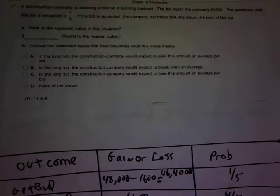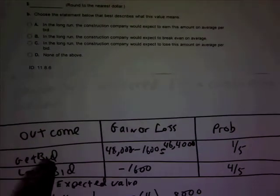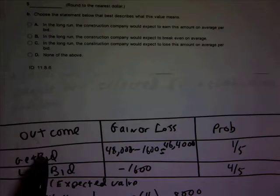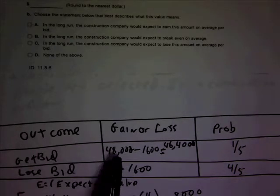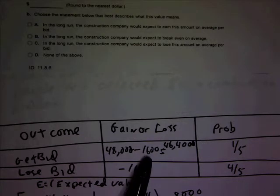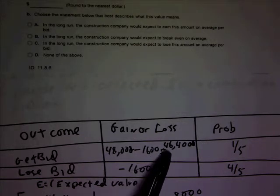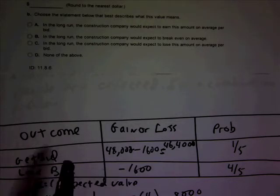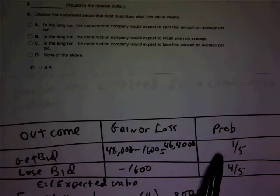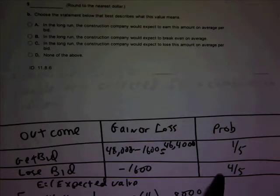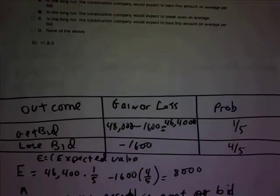Let's look at the table here. If they get the bid, the company will make $48,000 minus the cost of placing the bid, so they'll make $46,400. If they don't get the bid, they'll be out $1,600. The probability of getting the bid is 1 over 5, and the probability that it's not going to happen is 4 out of 5. So now we find the expected value.